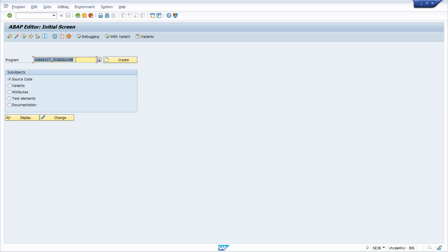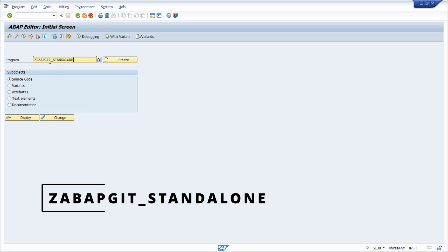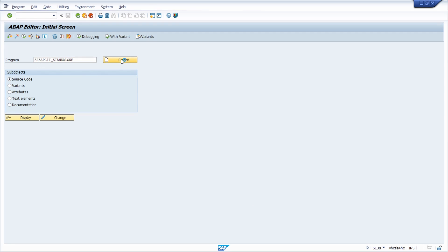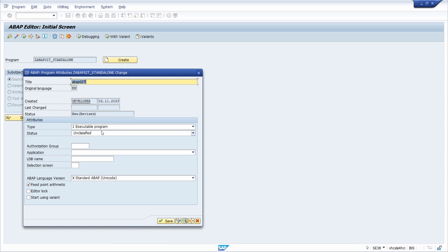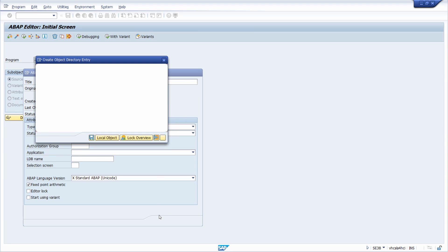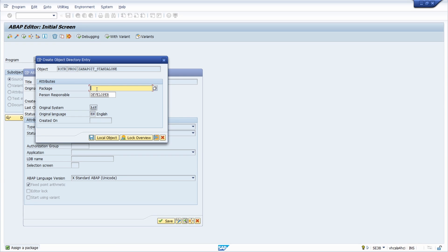Within SE38 you create a new report named ZABAP_GIT_STANDALONE, then you click on create and specify a title — for example 'ABAP Git', or you can leave it blank. Within type you have to select executable program, you can leave the other settings as they are, then click the save button. You can use $TMP, your local package, or click the local object button to save it to your local package.